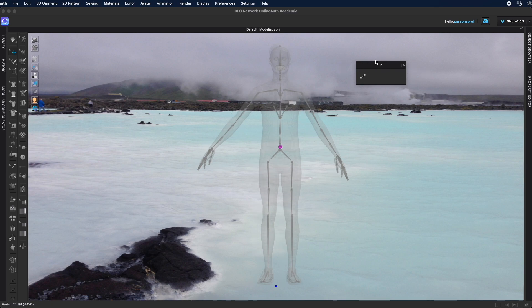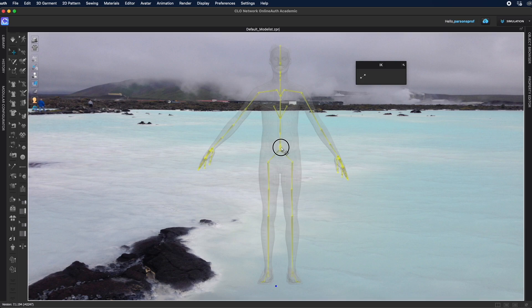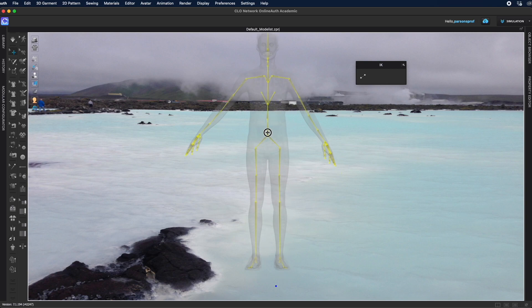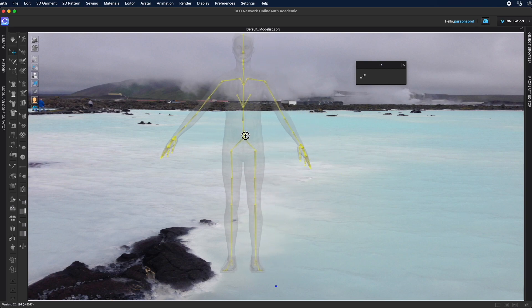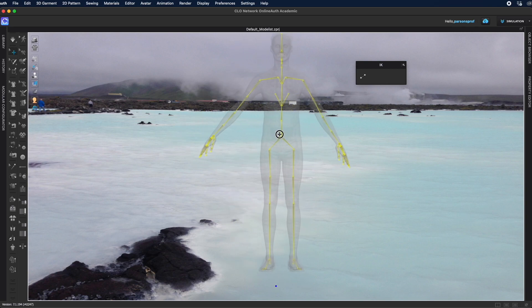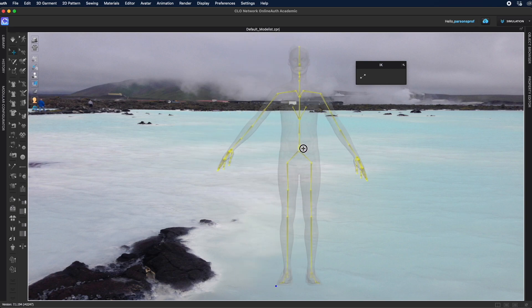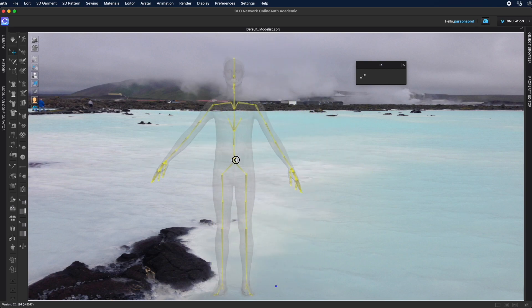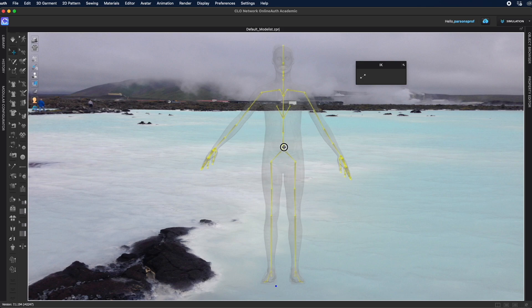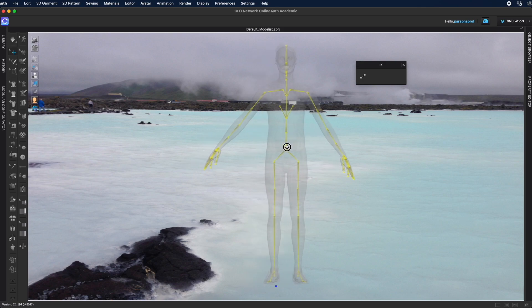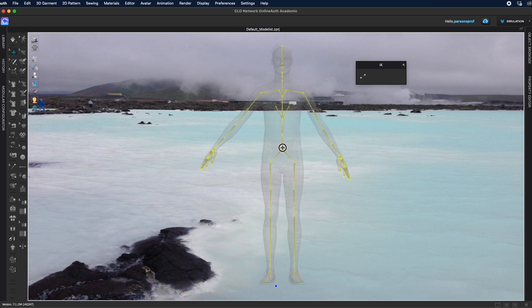If nothing is activated here and you just have this purple dot here, you can actually grab the avatar by that dot and you can move the whole avatar anywhere in the 3D window space. So you could use this feature just to move the avatar and position it anywhere you like.